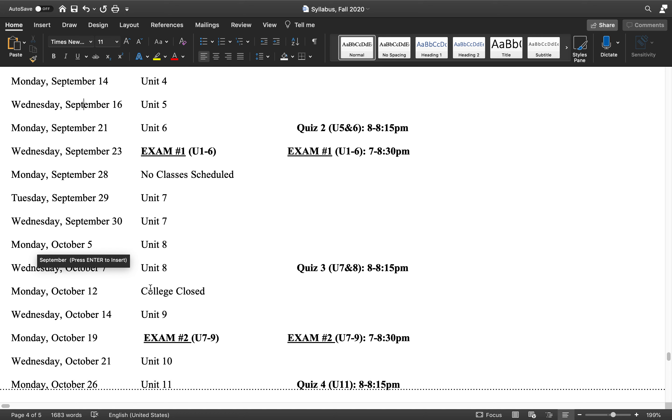All right, so in the next part, I will actually start teaching unit one of the book and introducing you to logic.